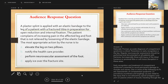A review question: A plaster splint applied with an elastic bandage to the leg of a patient with a fractured tibia — the patient complains of increasing pain not relieved after loosening the bandages. The most appropriate action is to apply ice. Prompt, accurate diagnosis of compartment syndrome is critical — prevention and early recognition is the key.